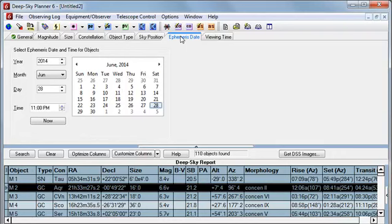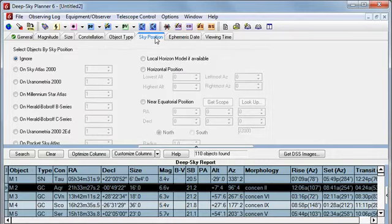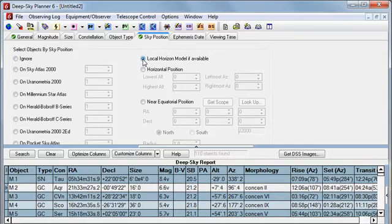To filter objects out of the report that are obscured by the Local Horizon, go to the Sky Position tab and we need to click the Local Horizon model button to apply the filter. Note that if you click this radio button and the selected location has no horizon model, the filter does not eliminate any objects from the report.